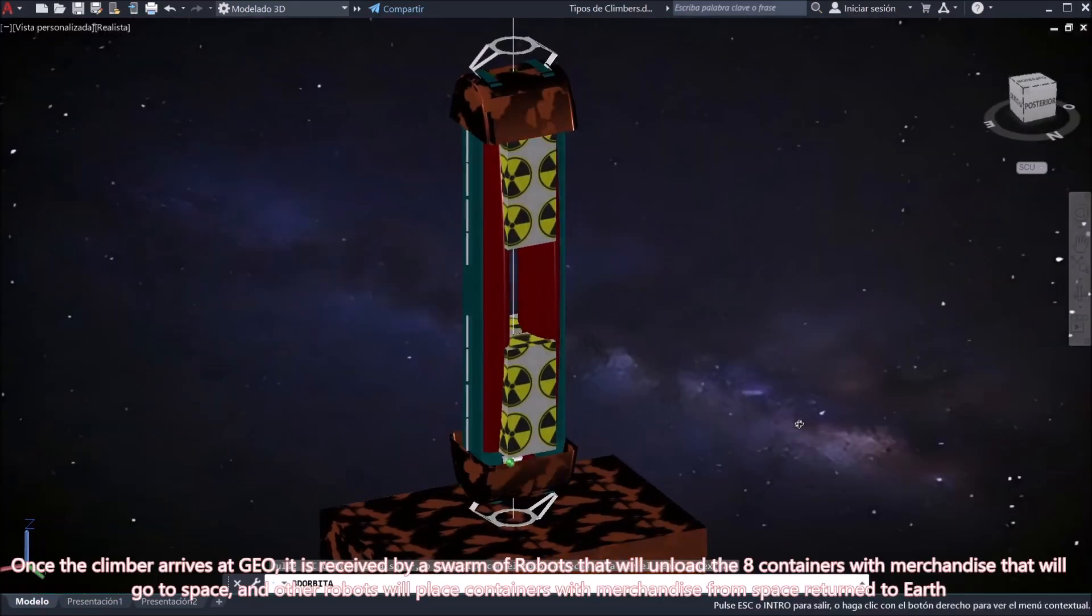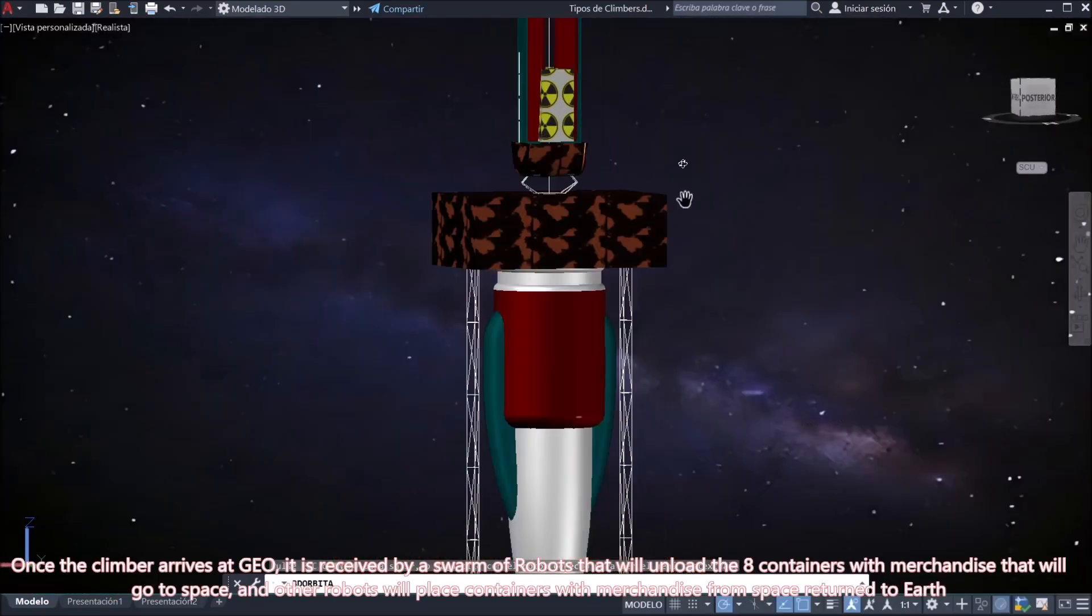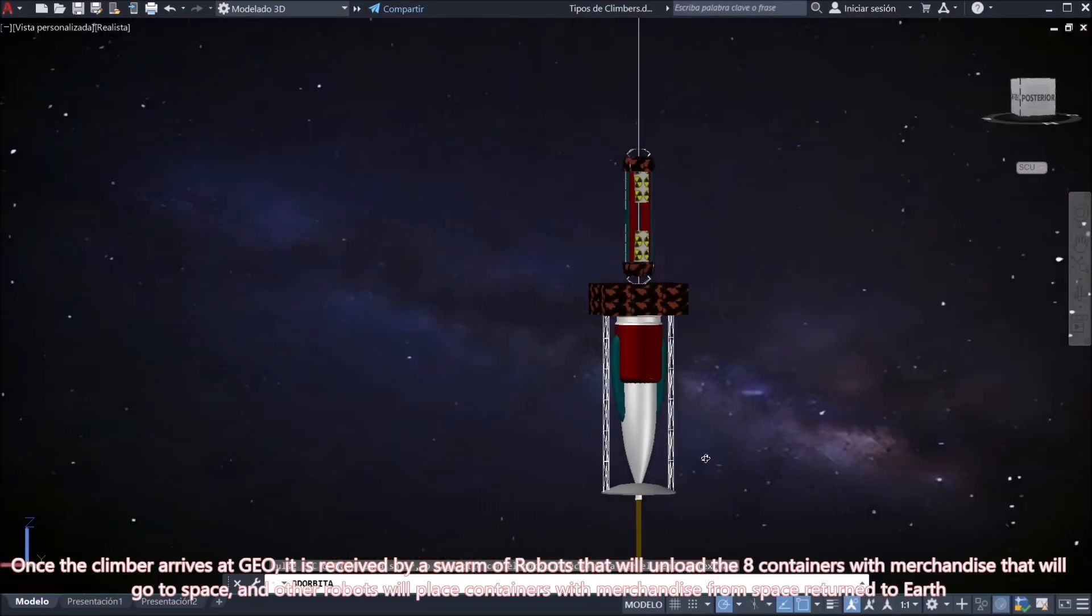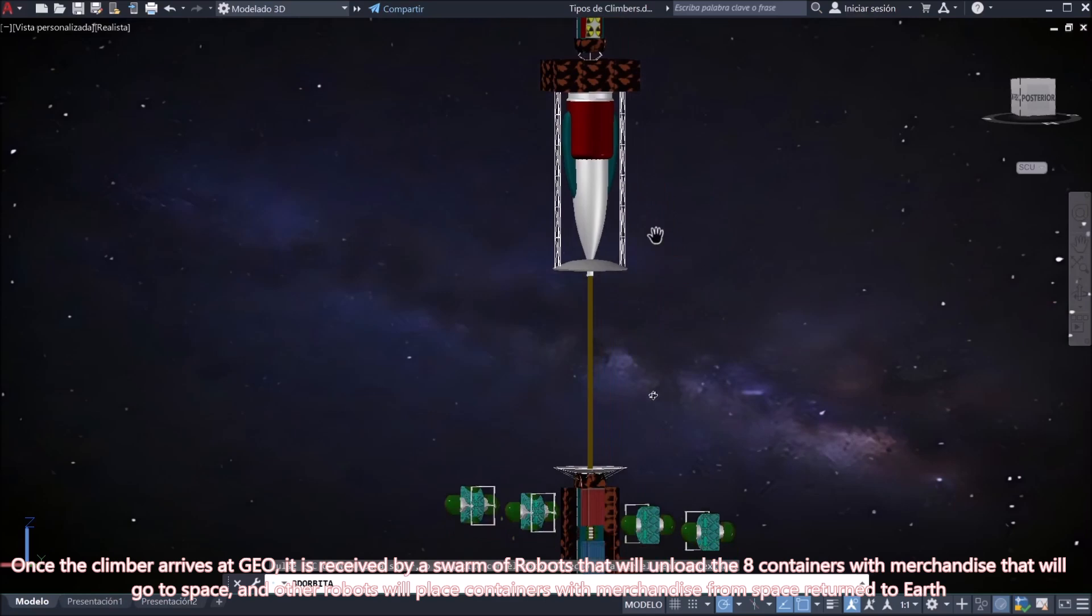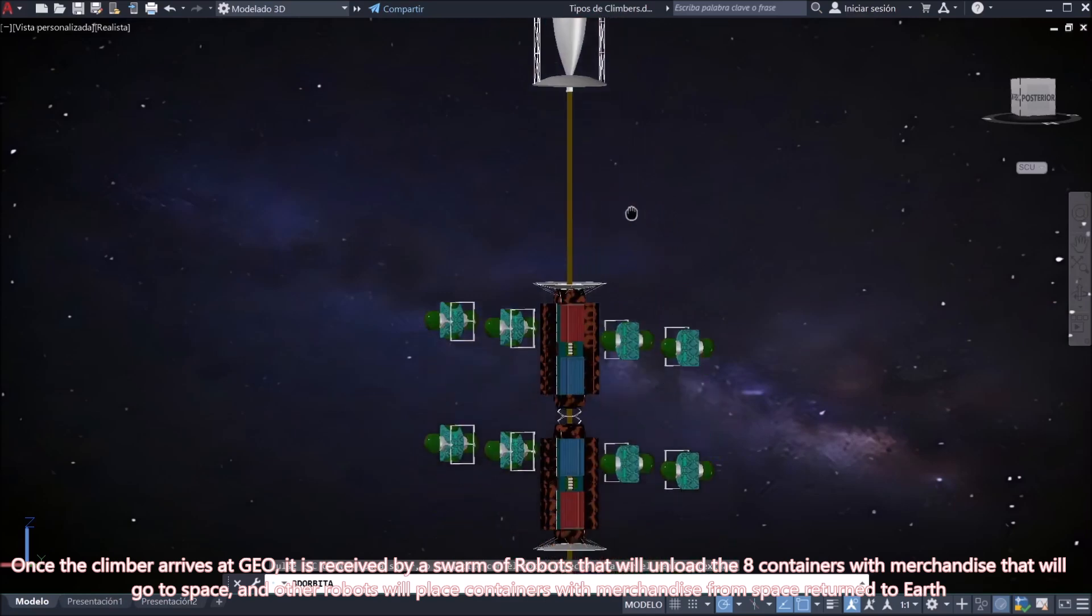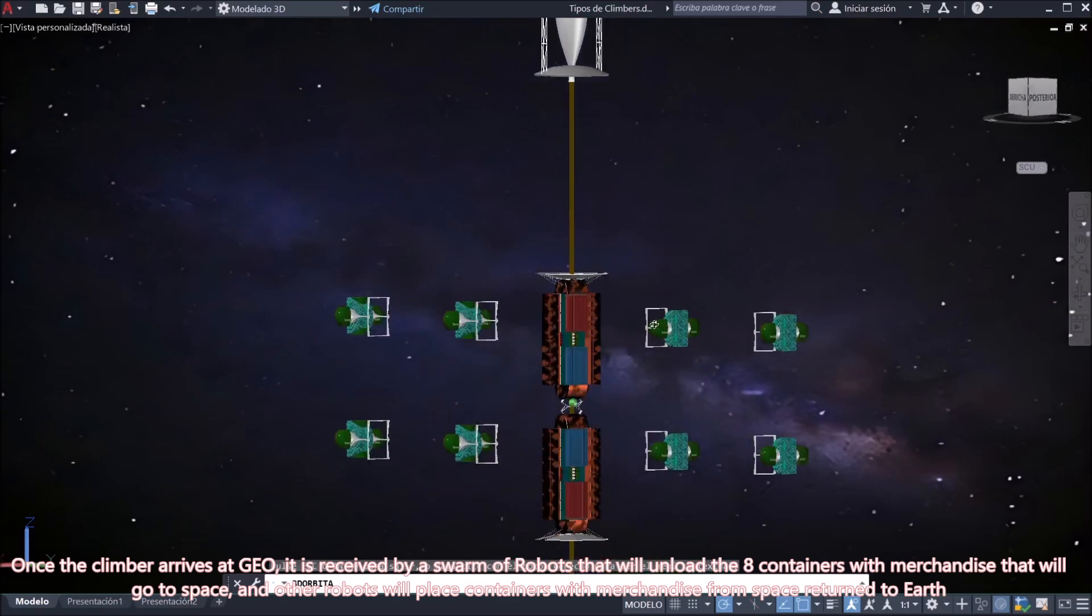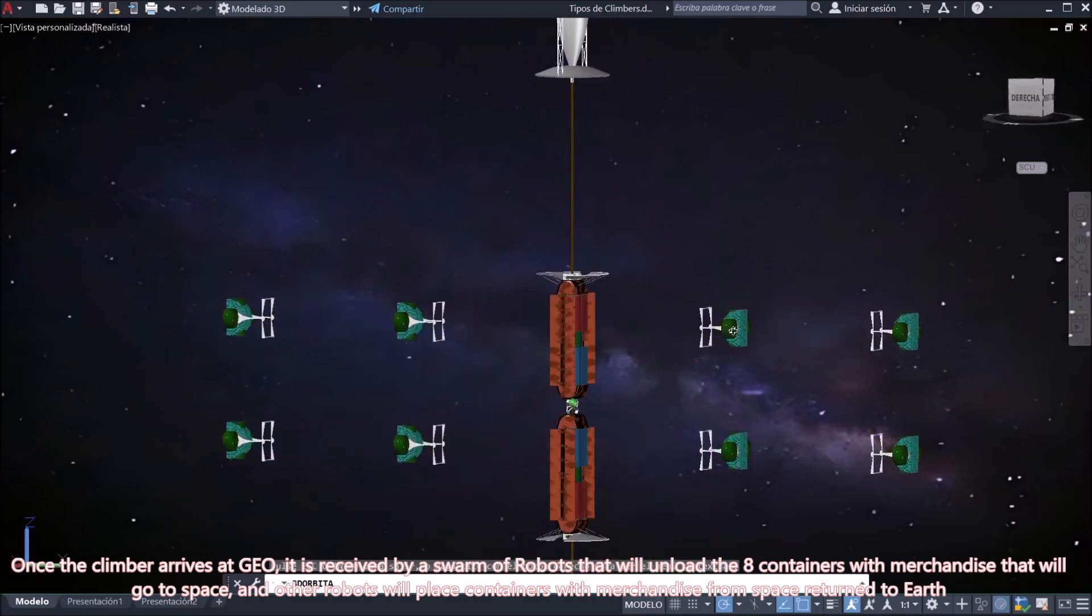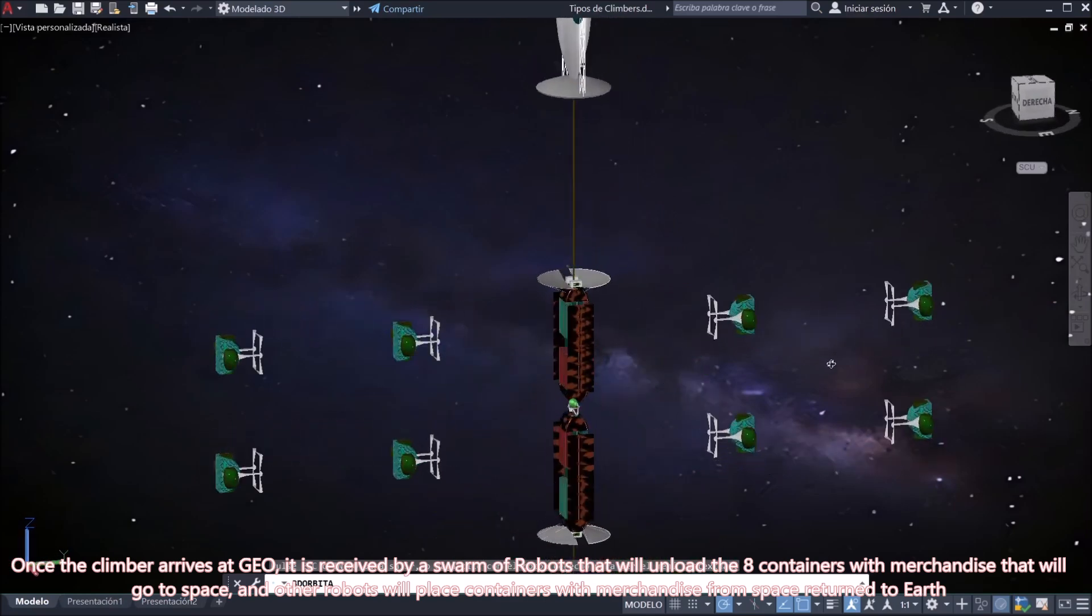Once the climber arrives at GEO, it is received by a swarm of robots that will unload the eight containers with merchandise that will go to space.